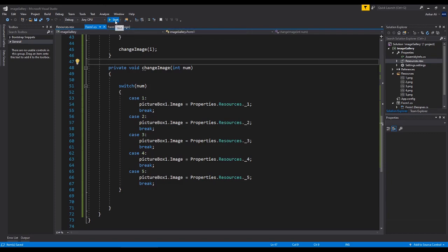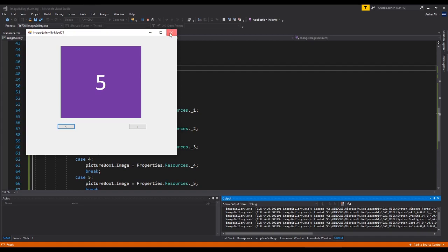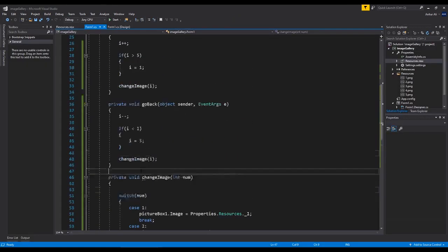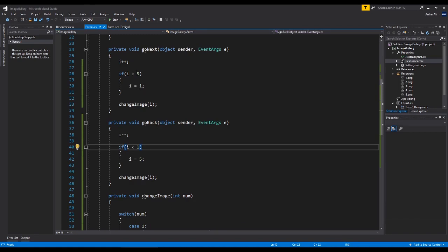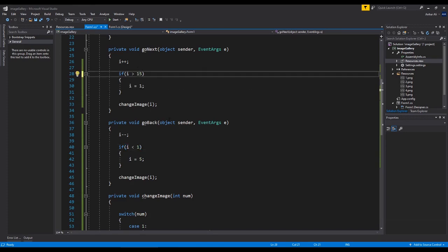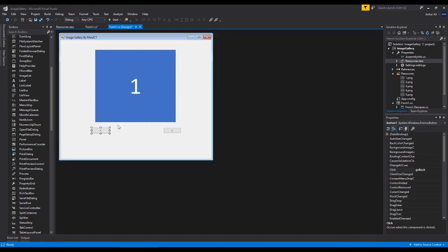Let's run it now. We have image 1 — if I click it goes to 2, 3, 4, 5, and then back to 1 again. Going back: 5, 4, 3, 2, 1, back to 5. You can add as many images as you want as long as you add all the cases. You'll also need to update the boundary checks — you don't need to change the go_back lower bound of 1, but you'll need to update the go_next upper bound to match how many images you have. The source code will be available on mooict.com — see you in the next one!